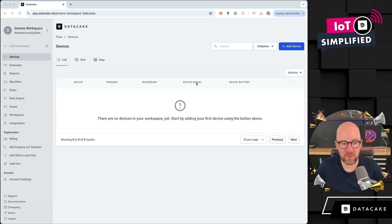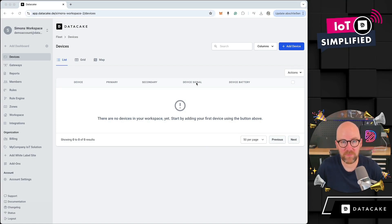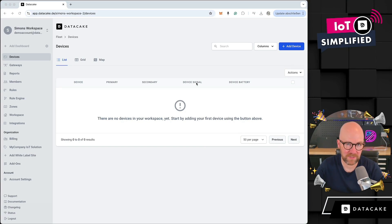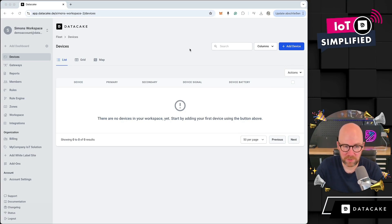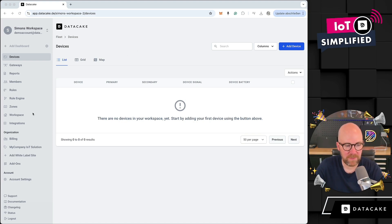Hello and welcome to a new video. Today I would like to show you something about a new feature which is about organizations, which will make deployment of devices and working with multiple workspaces more easy for you.